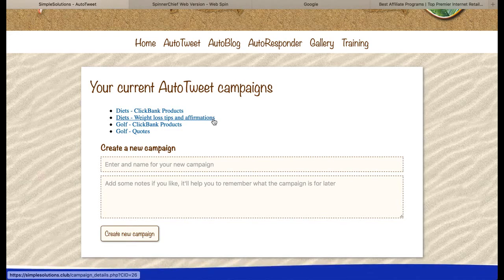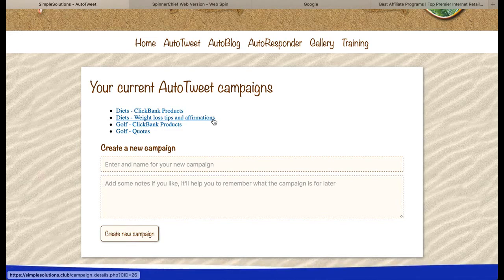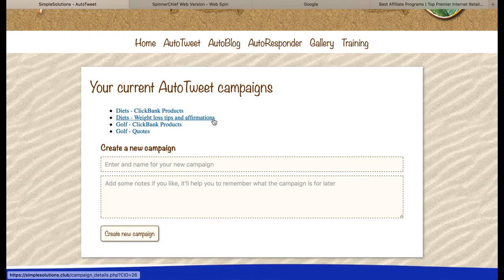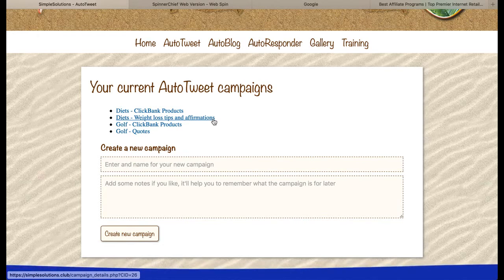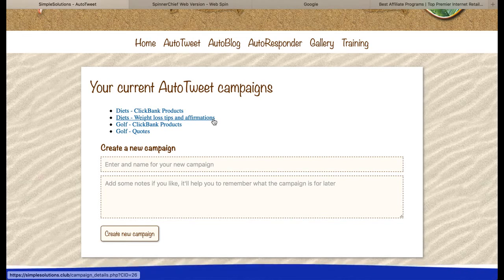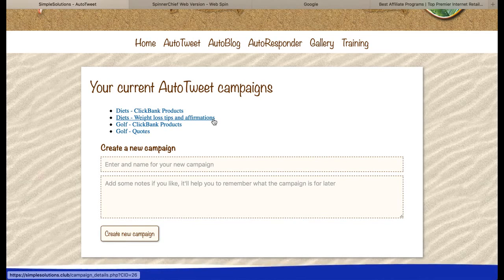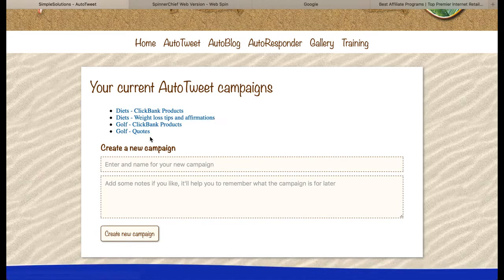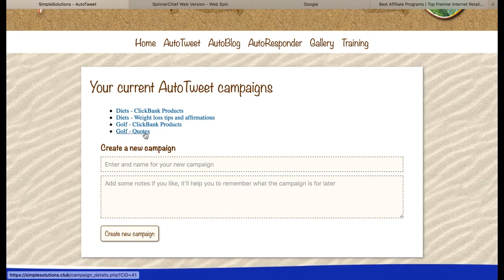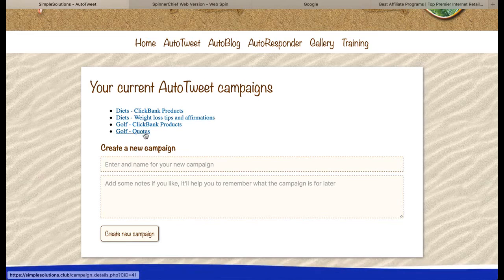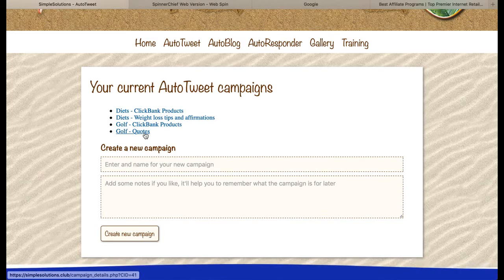This is stuff that is valuable to my followers that they don't have to pay for. This is really important because it's this kind of stuff that your followers will like and share, and this helps to grow your Twitter account. For the golf one, I'm going to be putting in some famous quotes to do with golf that my followers might find interesting and might share.